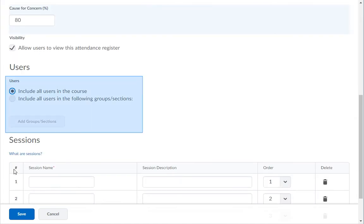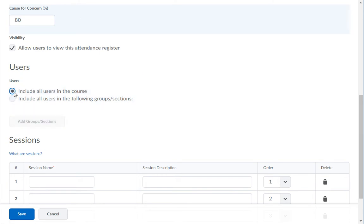In the Users section, the default button chooses all students from all sections in this course to be listed in the register. If you have multiple sections, you may want to create a register for each section.